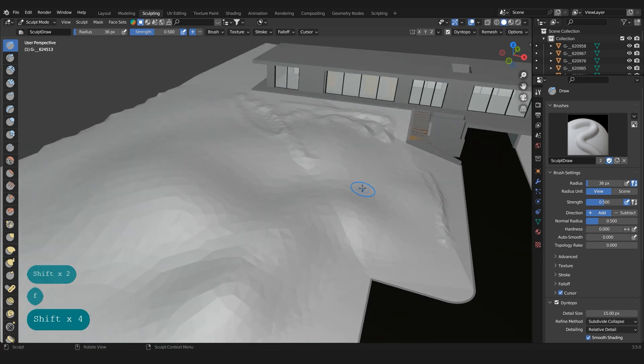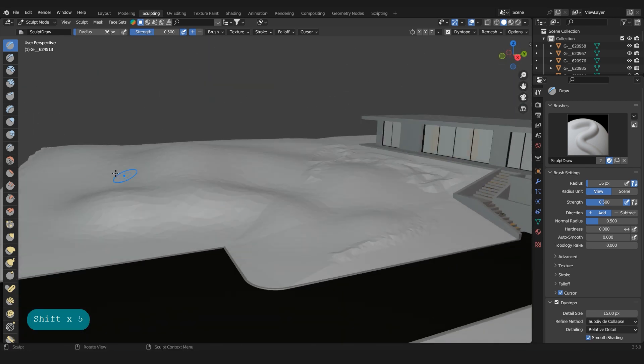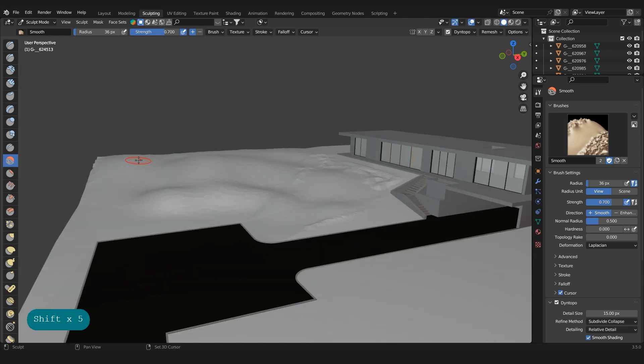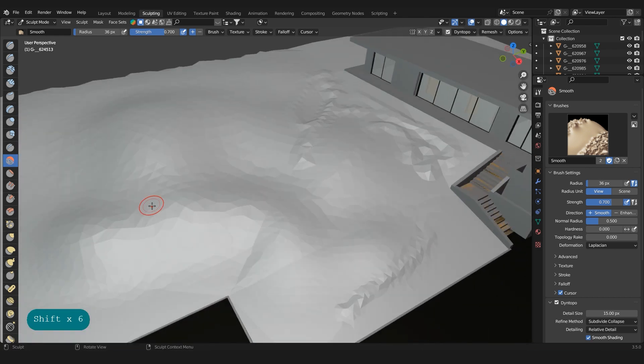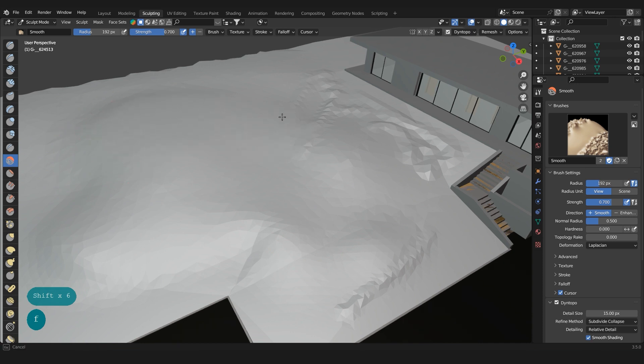If you want to make it more smooth, you go to the Smooth here, make it more big, and this will smooth it.